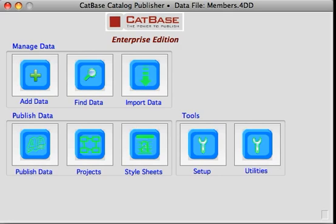In this example we're going to look at how you can publish a membership directory using CatBase and either InDesign or QuarkXPress.